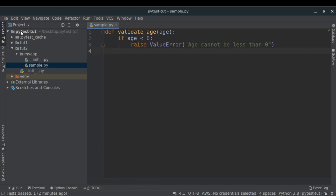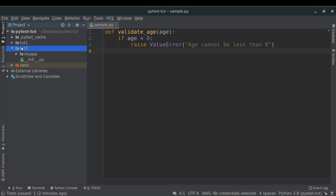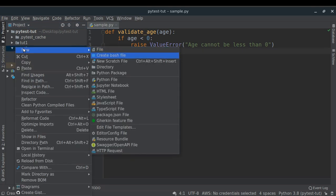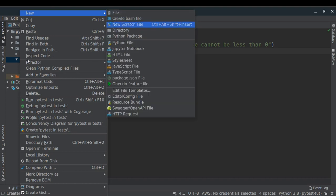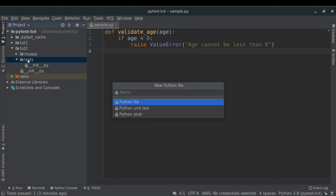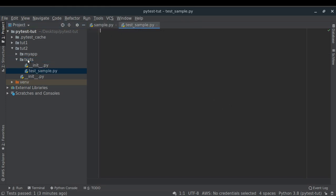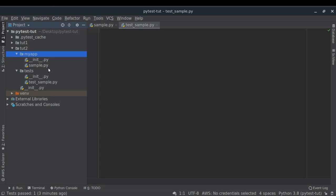Now I want to write a few unit tests to test if this function is working as expected. In my Python package I'm going to create another package called tests. Inside that I'll create a Python file called test_sample. This is the best way to structure your project — source code in one folder and tests at the same level in a tests package. This is a nice structure you can follow.